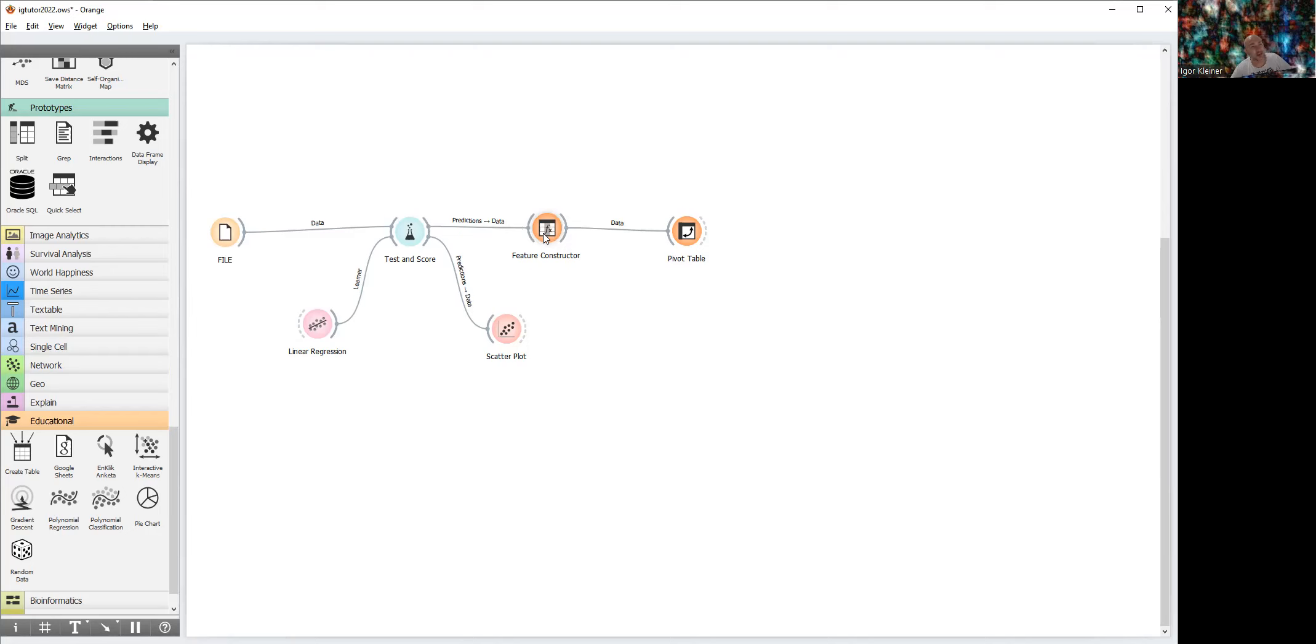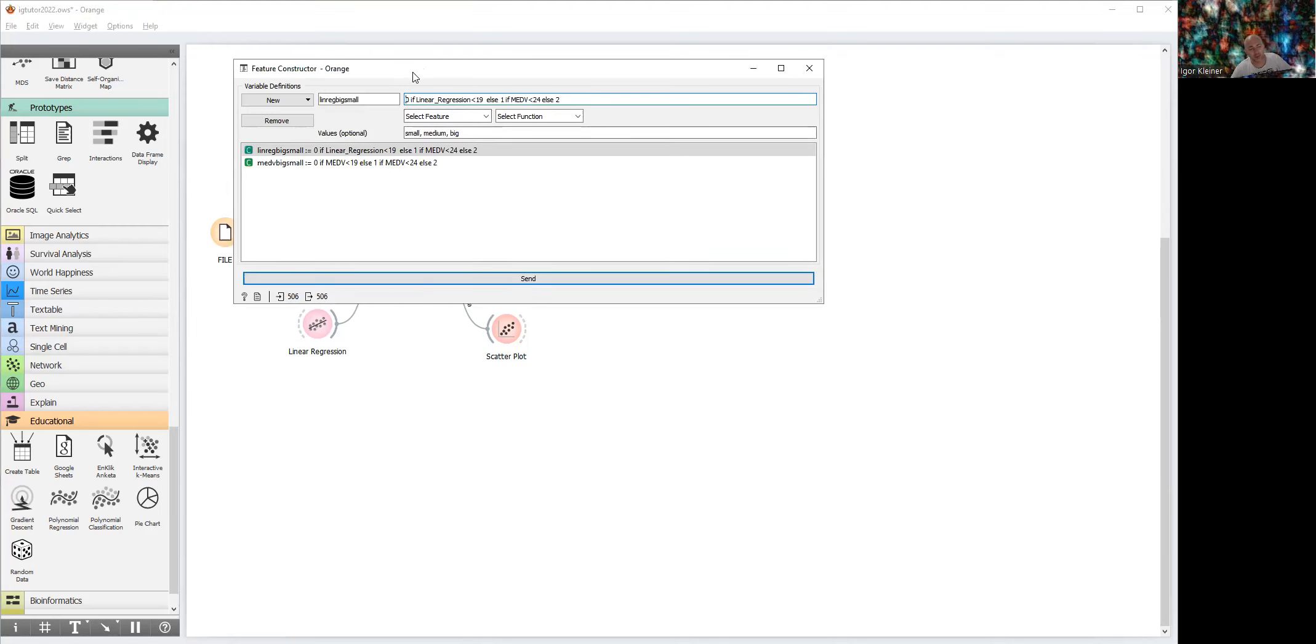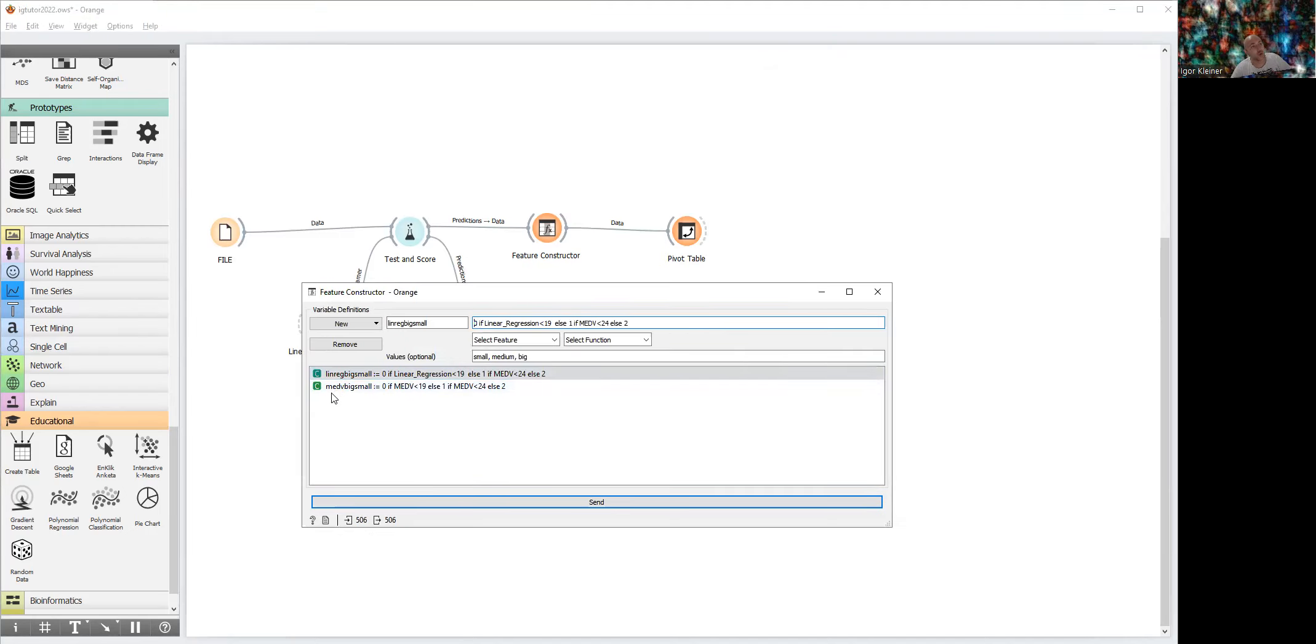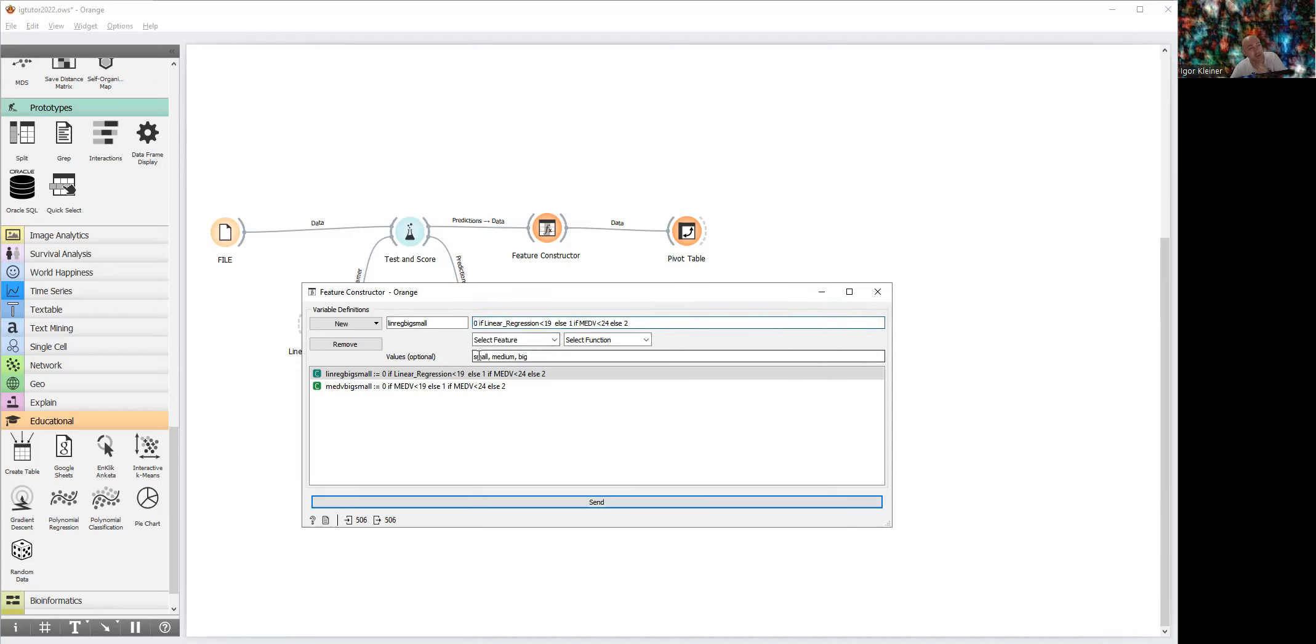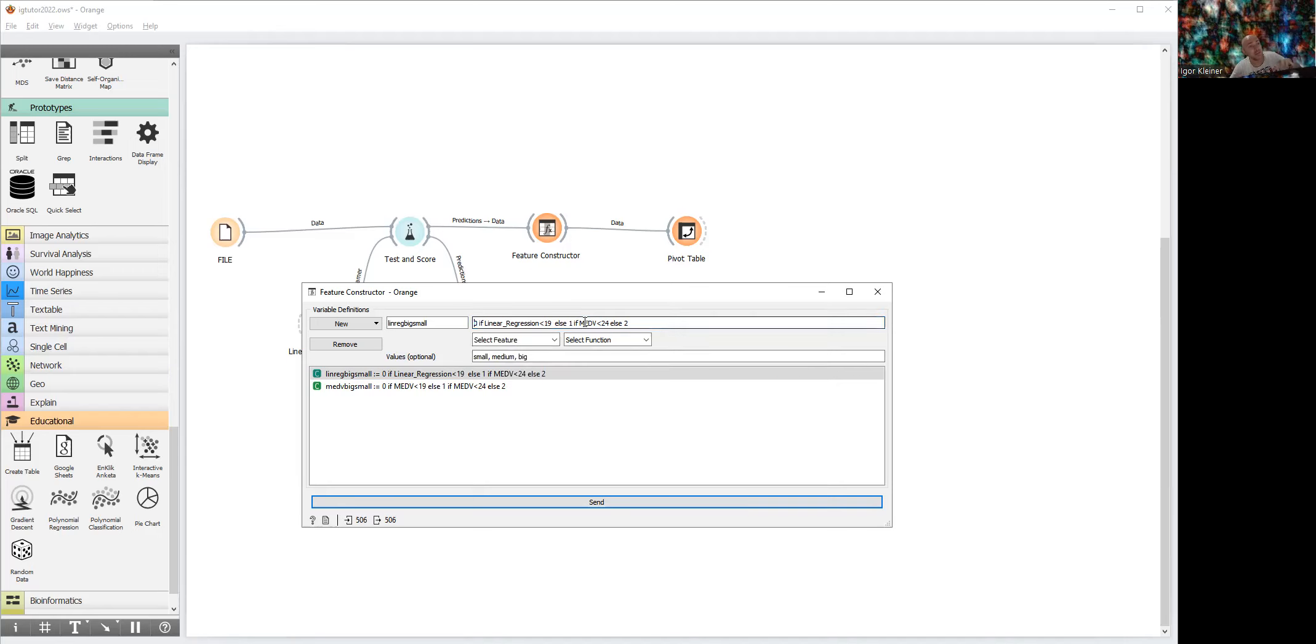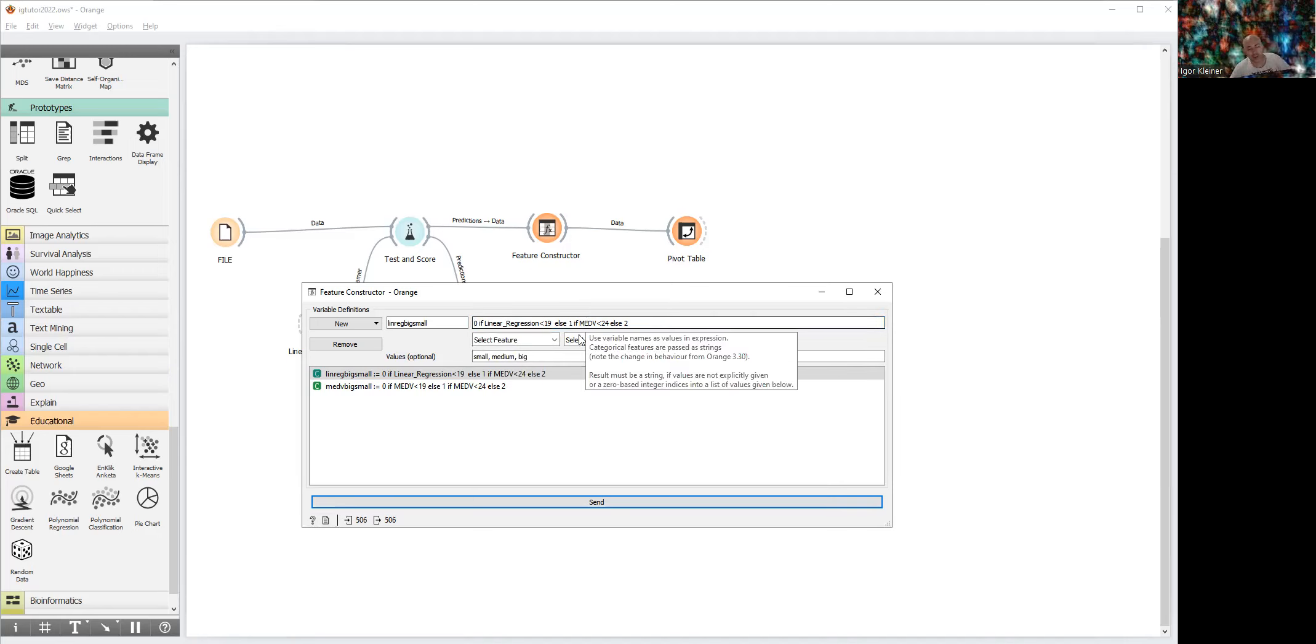We will define two categorical variables: one for med and one for regression prediction. Let's start from the regression prediction. We define a new categorical variable. Let's give this variable the name 'linear regression big medium small.' This is the formula: if prediction of our linear regression is less than 19, it will be small price. Otherwise, if the prediction of linear regression is between 19 and 24, it will get value medium. And otherwise, if the prediction price is greater than 24, it will get value big.